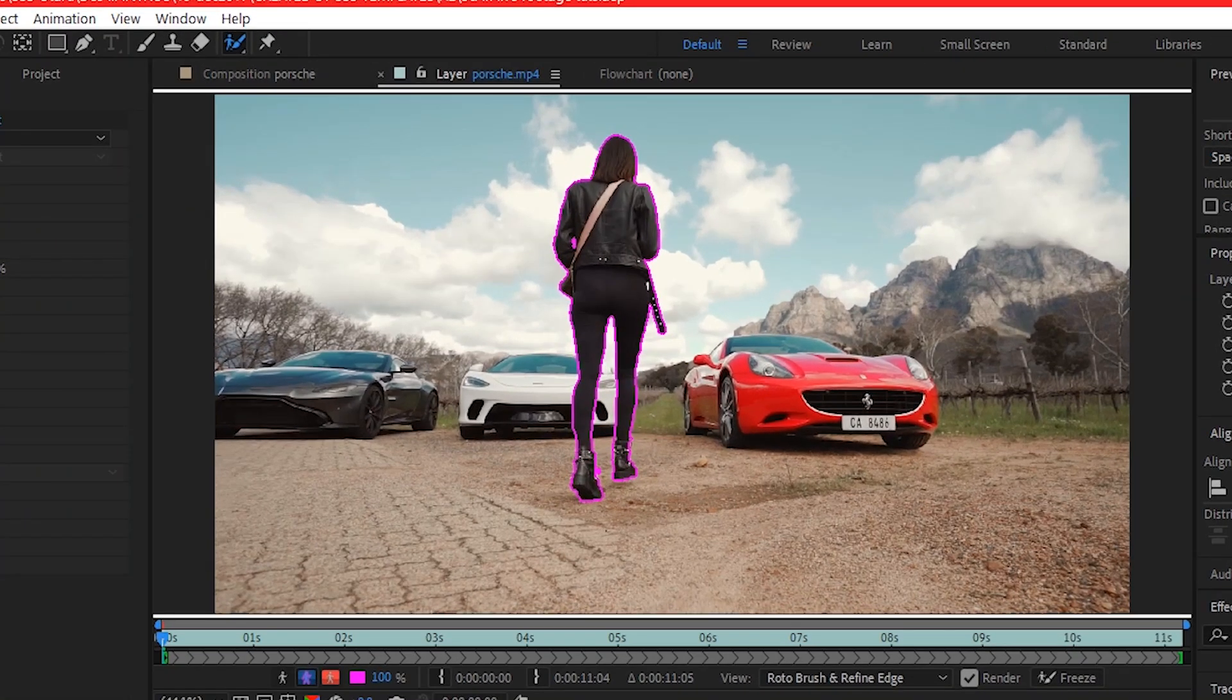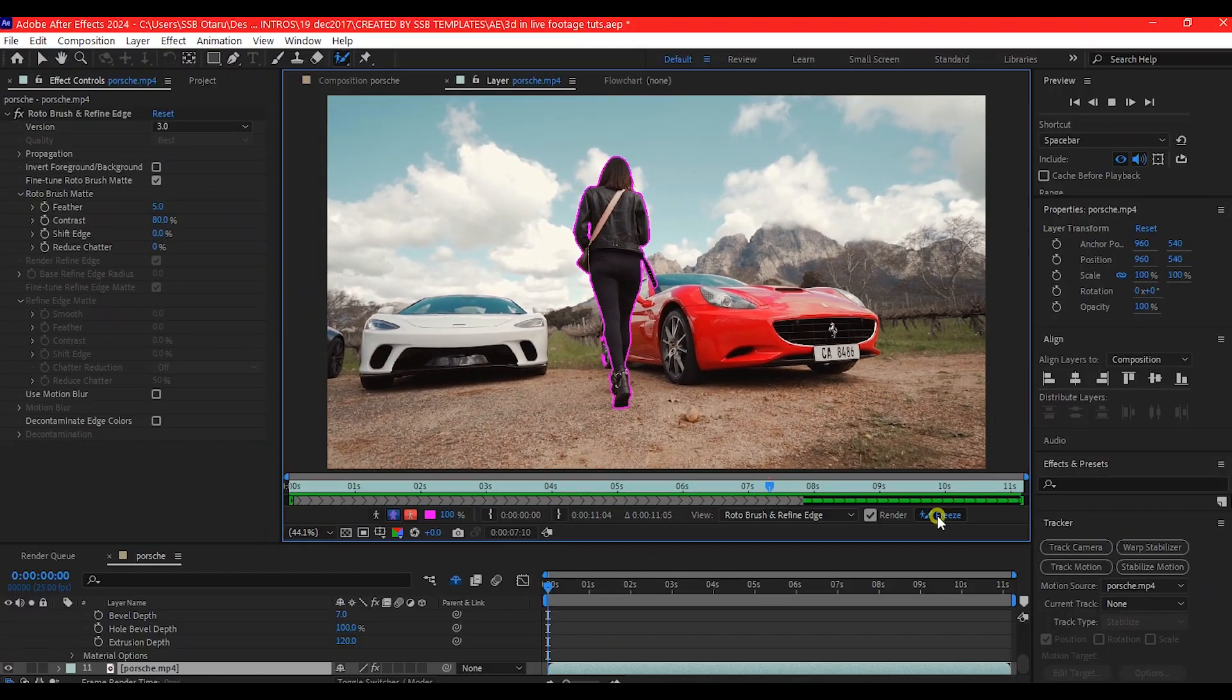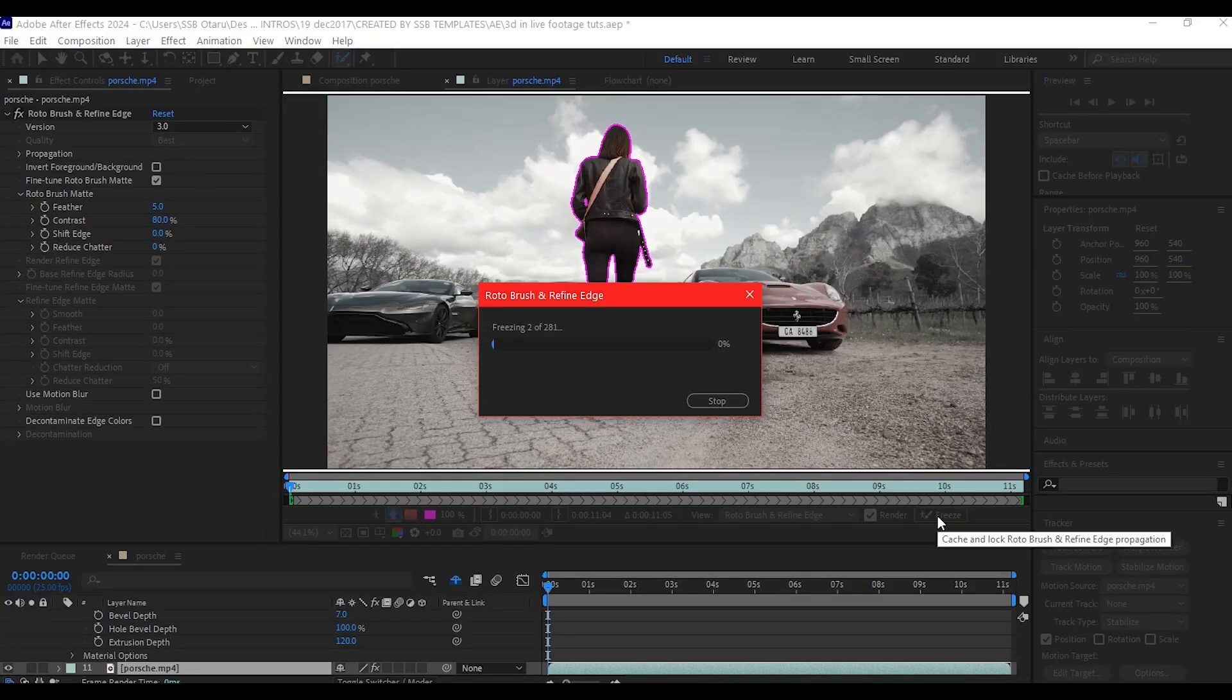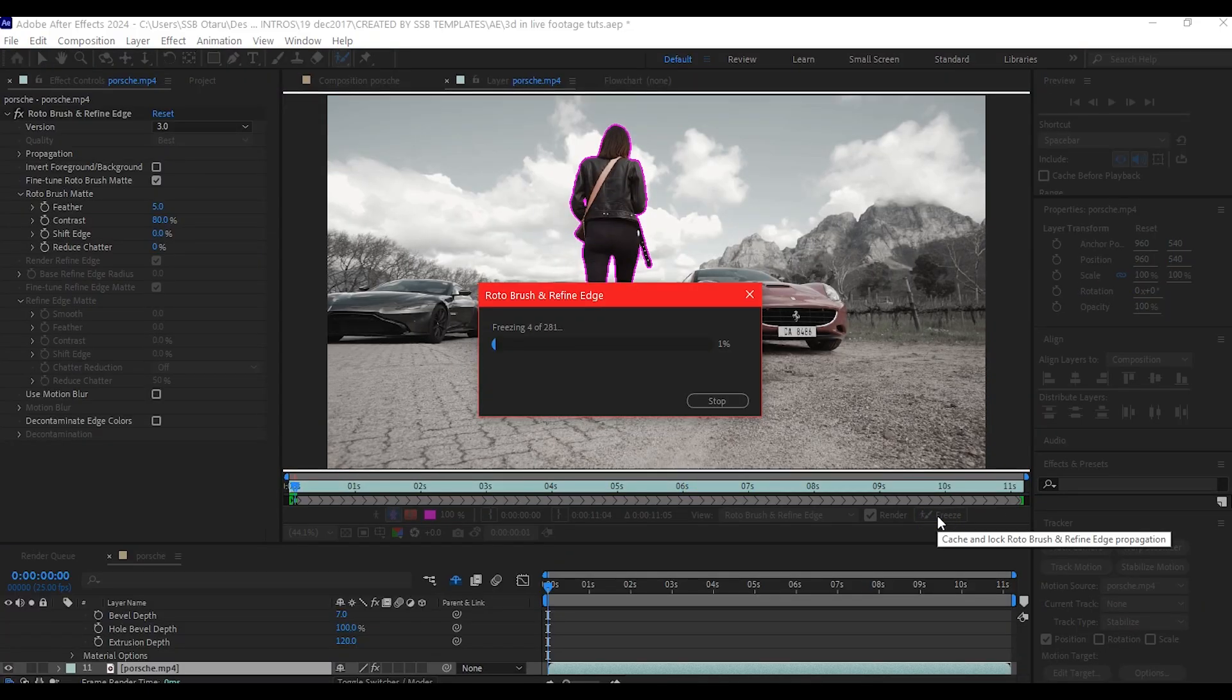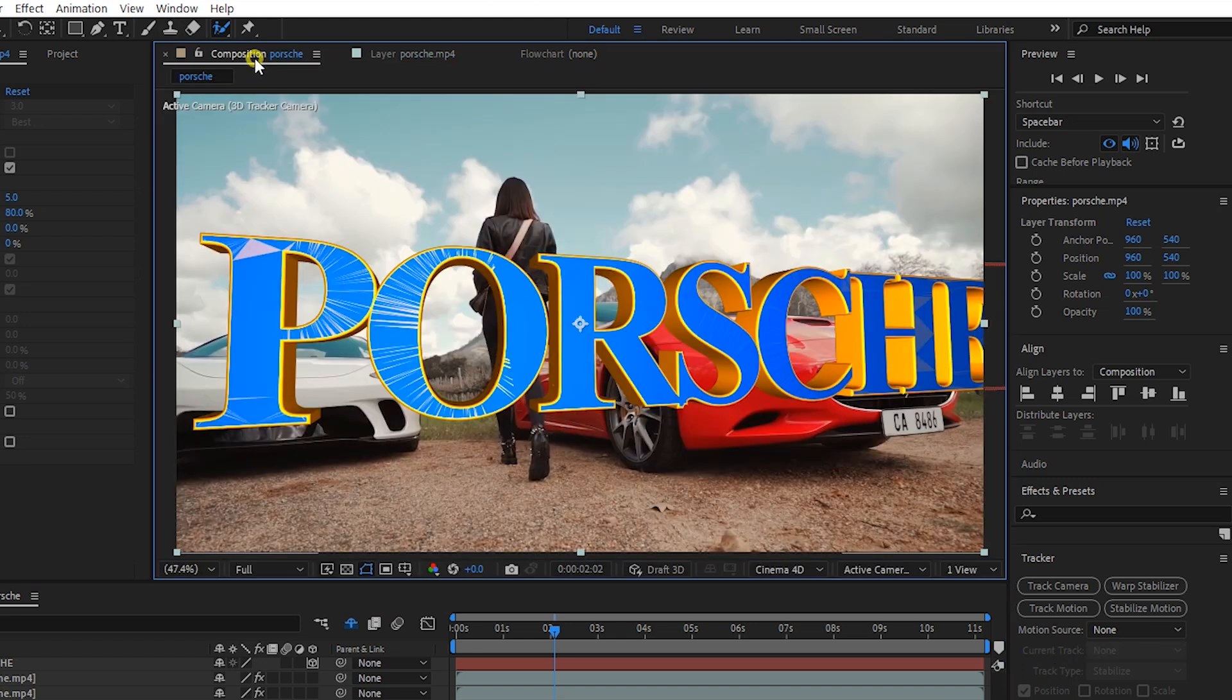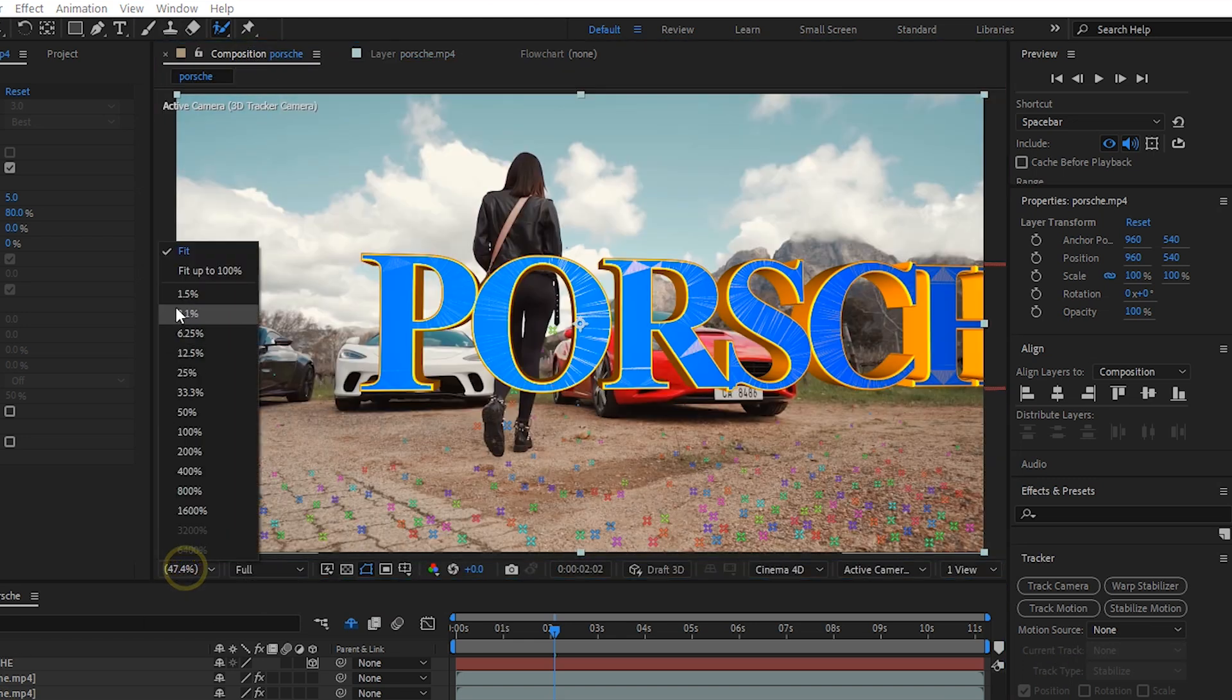So once your refining is done, hit spacebar to track forward. Once the process is done, click on freeze to freeze the entire process. Then close the rotoscope window and back to your main composition window.